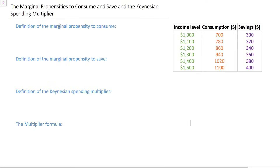In this video we're going to be talking about the simple spending multiplier formula. To understand what the multiplier is and how it helps us analyze macroeconomic decisions, we must first start with some concepts known as the marginal propensities to consume and save. We'll define these terms and then talk about how the Keynesian spending multiplier can be used to estimate the impact of any change in spending on the economy's total GDP.